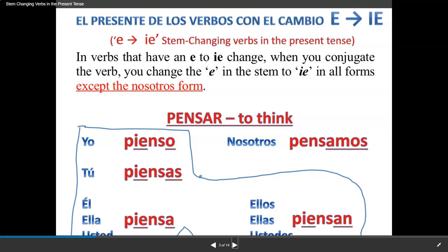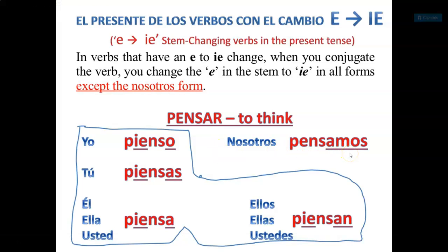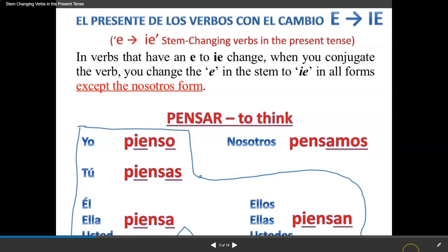Look at my example. I have the verb pensar, which means to think. And this is why they call it a boot verb. I draw a little boot around the ones that change — the nosotros form doesn't change, it's left out. So it becomes: yo pienso, E to IE; tú piensas; él/ella/usted piensa; ellos/ellas/ustedes piensan; and nosotros stays the same: pensamos.